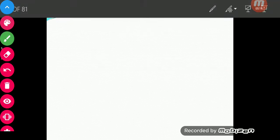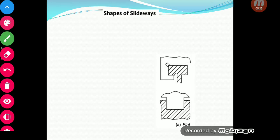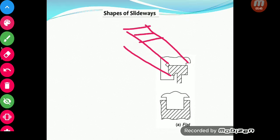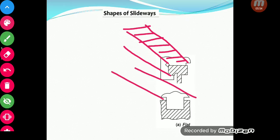Let us now look at different shapes in which slideways come. What we are seeing here is essentially the cross-section. If you extrapolate this into the third dimension you can visualize the three-dimensional form of the guideways. These are different types of guideways — the first and most straightforward one is the flat type of guideway.